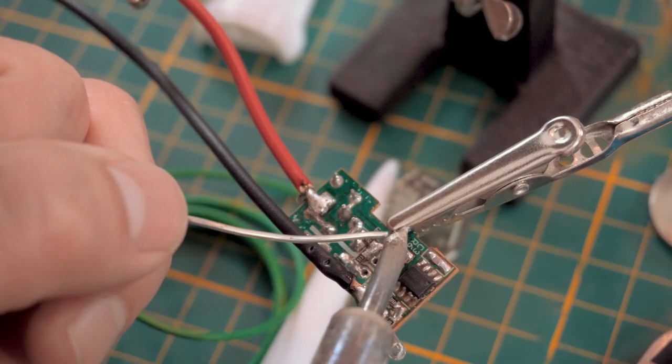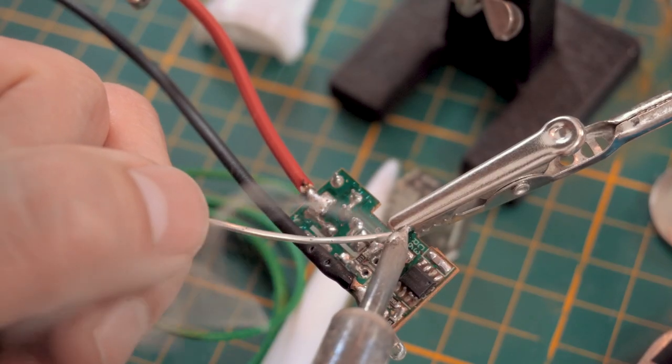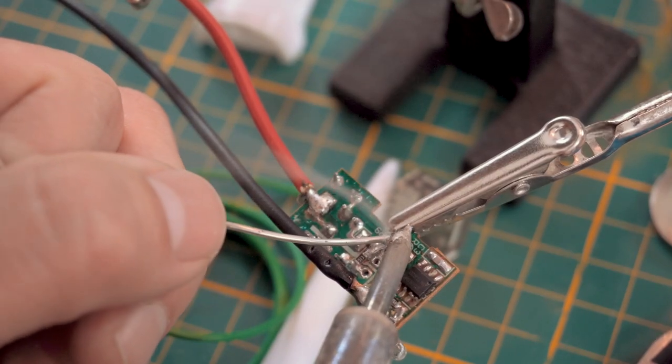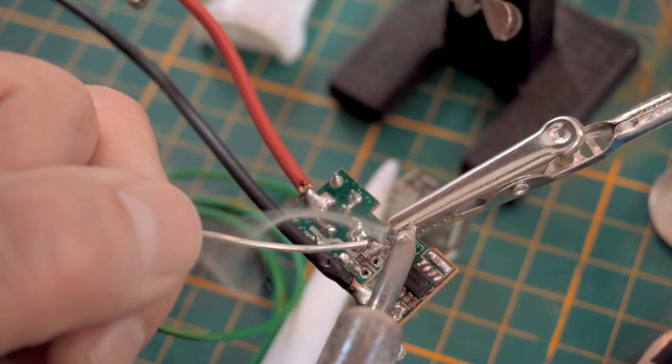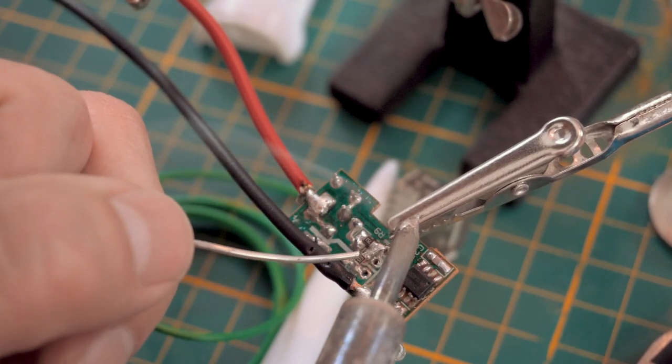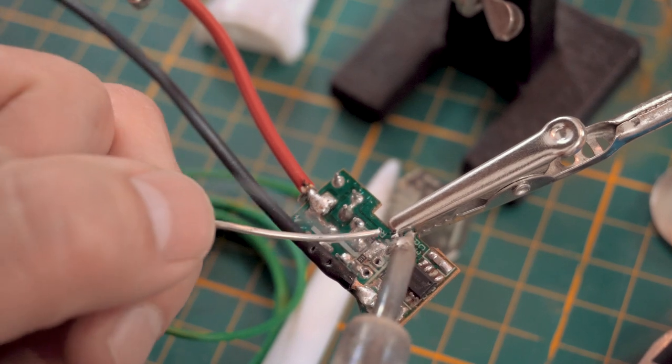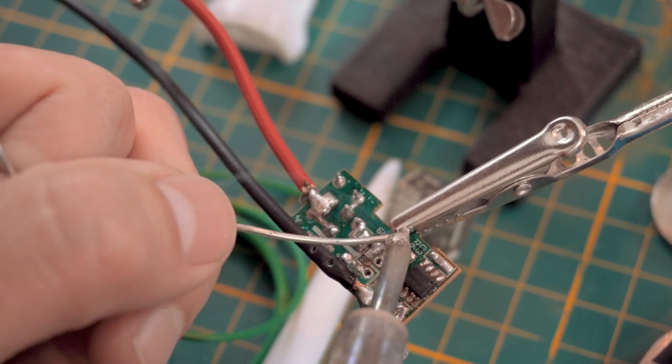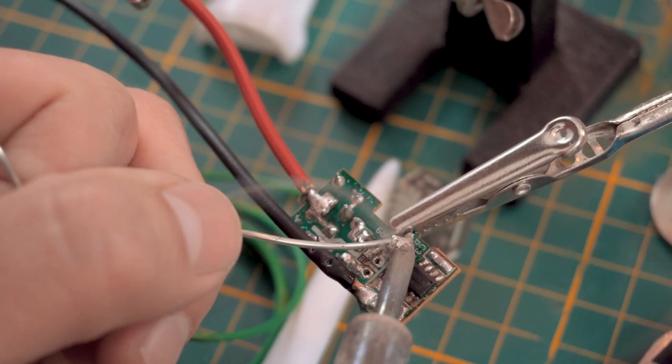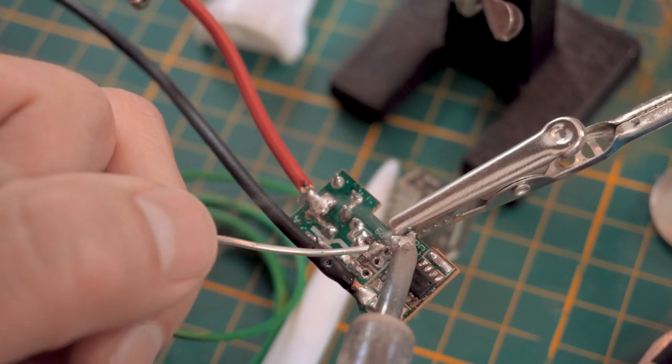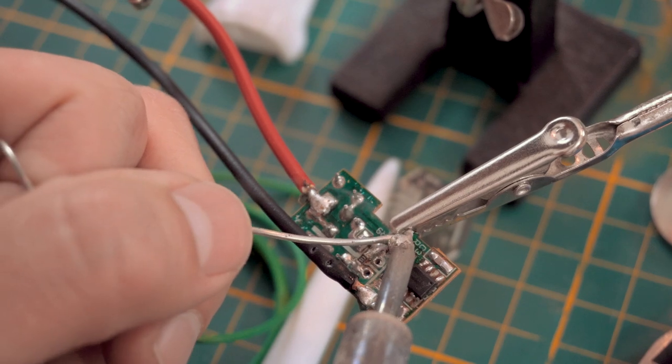By the way, these helper clips are nice but the teeth are way too sharp. I got smarter as the project progressed and put heat shrink tubing over the jaws to keep it from marring up the wires.